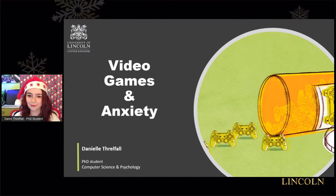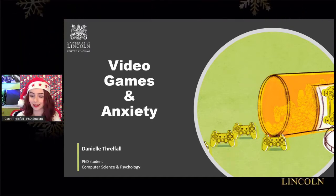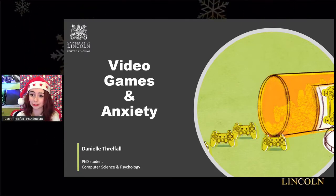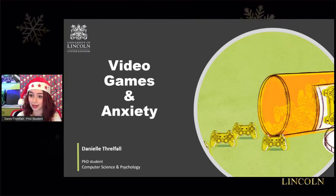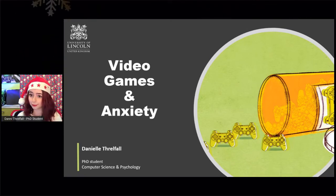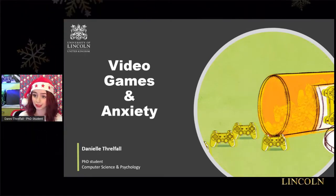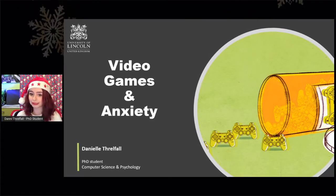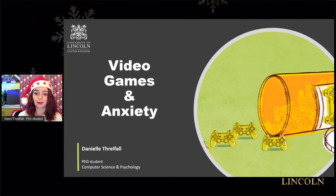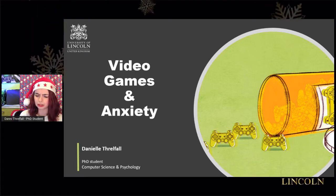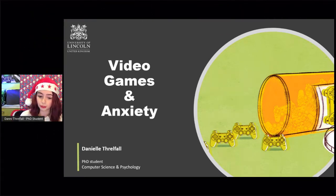Hi everyone, my name is Danny or Danielle. I am a current PhD student within the school of computer science and psychology, and I also did my undergraduate here at Lincoln in computer science. My talk today is all about video games and anxiety, which is kind of the basis of my PhD as well as my undergraduate project.